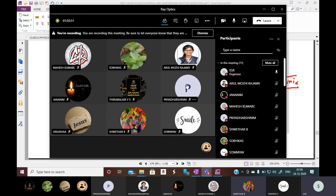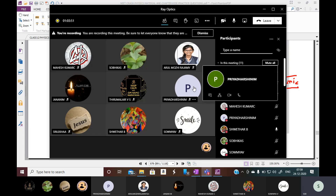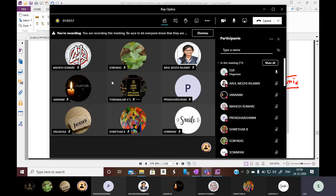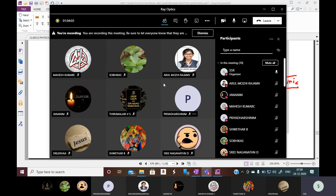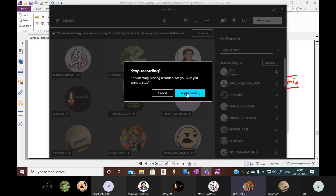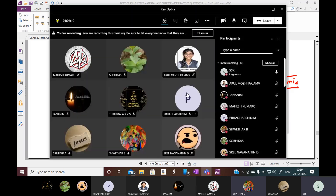Okay, yes sir. The remaining recap document will be shared in the group. You can go through notes. Time up at 8 o'clock. You can start practicing. Thank you sir.